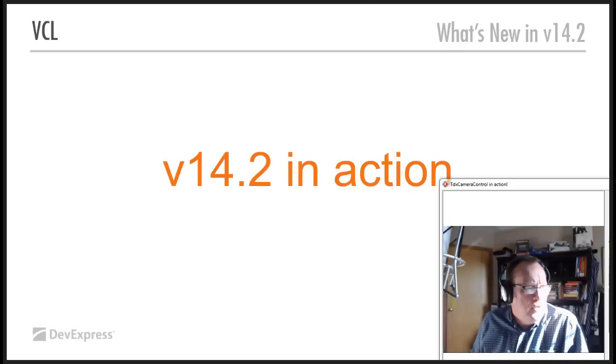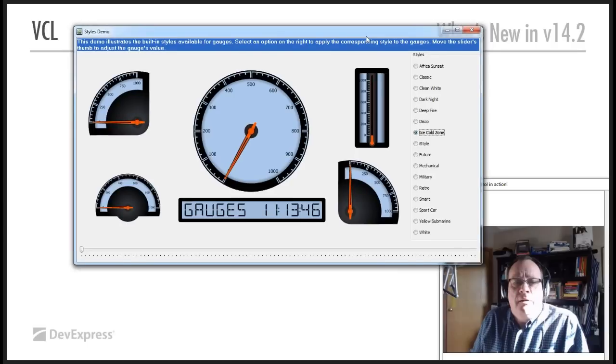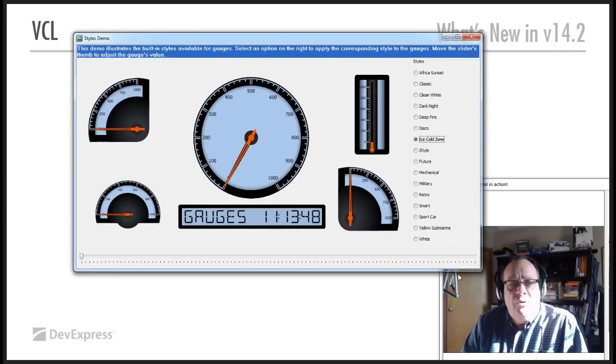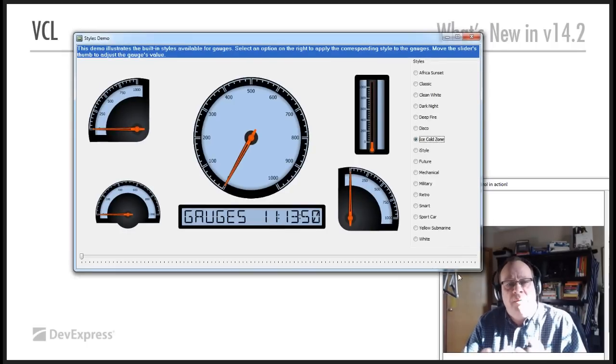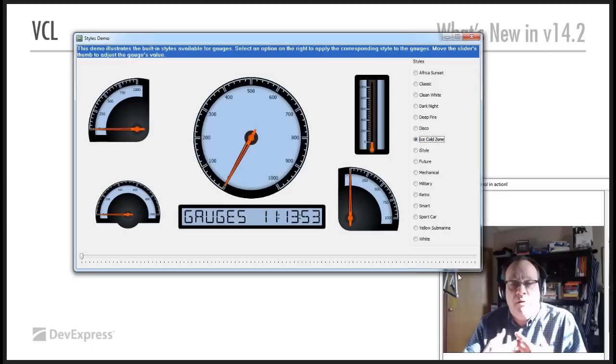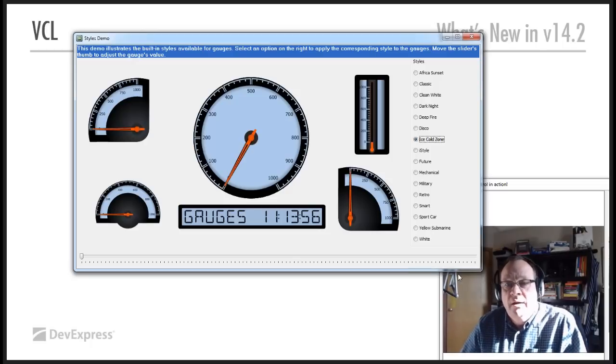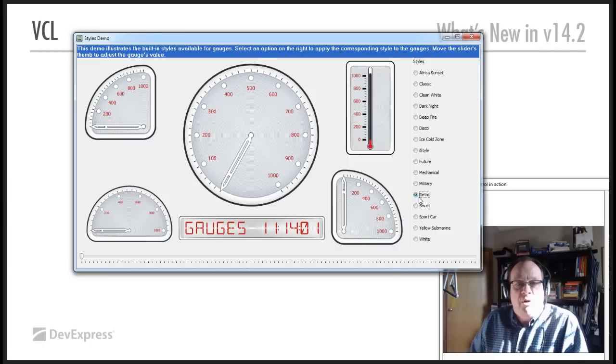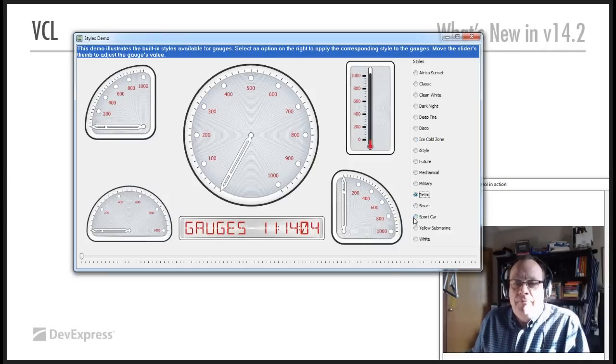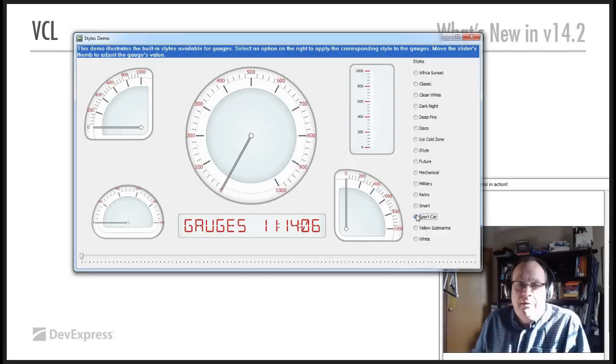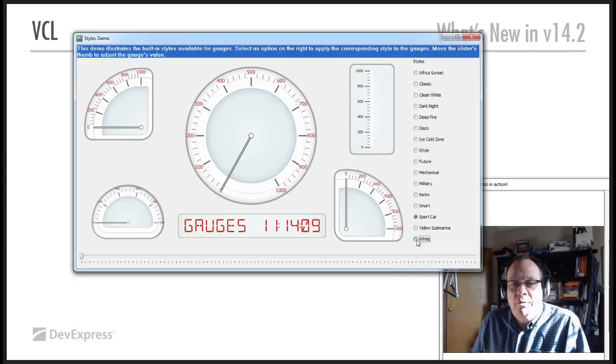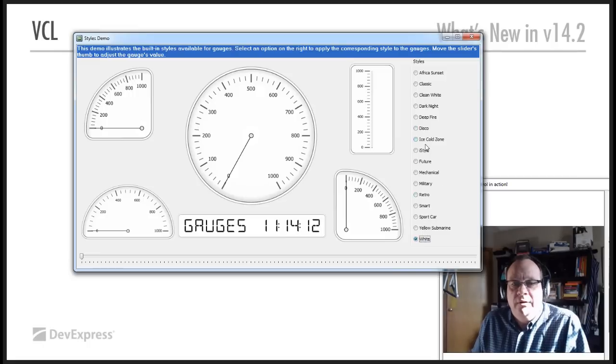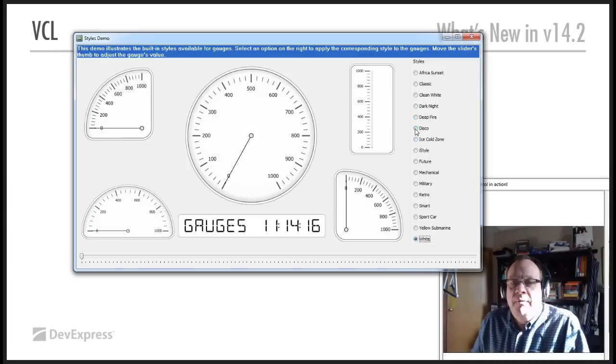Let's just quickly show you the styles that we have. And so, each of the gauges, each of the types of gauges, comes with a certain set of styles, which you can see on the right-hand side here. I'm currently showing ice cold zone, but there's a retro, which I particularly like, because I like the needle. A small car, a nice red-on-white, pure white kind of look and feel, very stark, if you like.